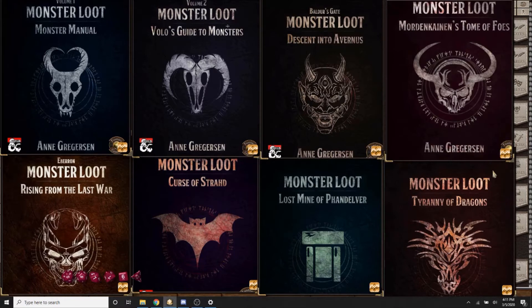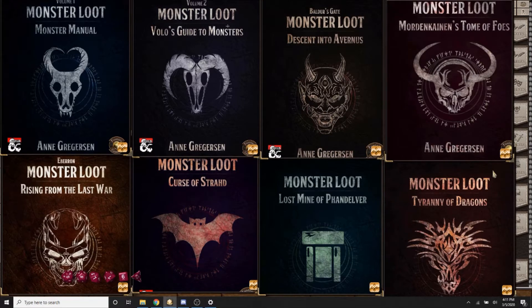Hey everyone, this is DM Domination from Grimpress, and today I'm going to be highlighting another Fantasy Grounds module for you, specifically a Fantasy Grounds series of modules: the Monster Loot series by Ann Gregerson.